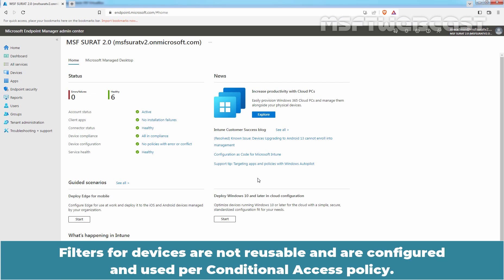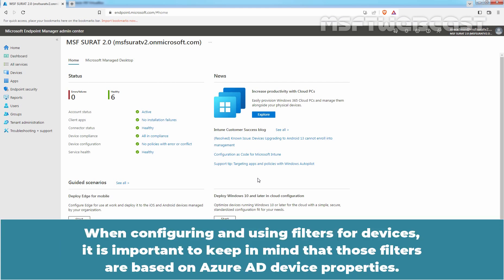Filters for devices are not reusable and are configured and used per Conditional Access Policy. When configuring and using filters for devices, it is important to keep in mind that those filters are based on Azure AD device properties.